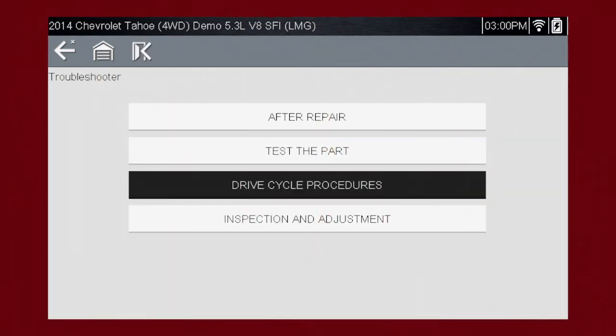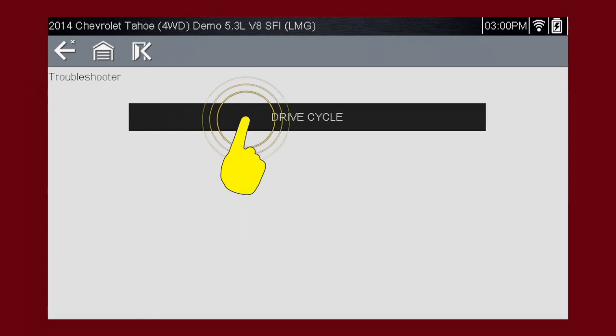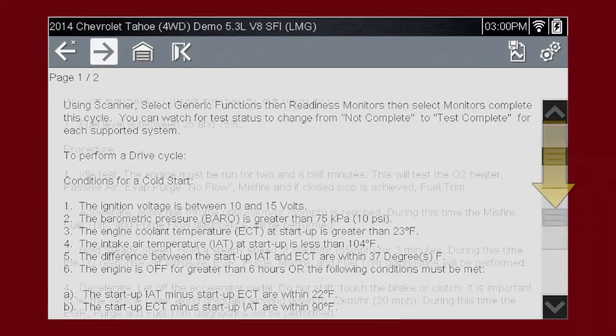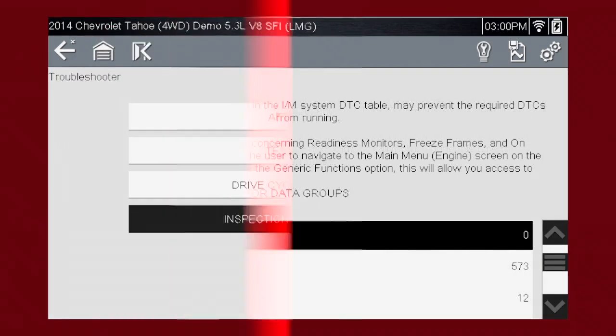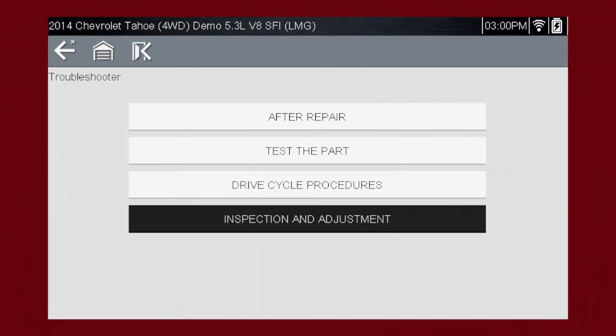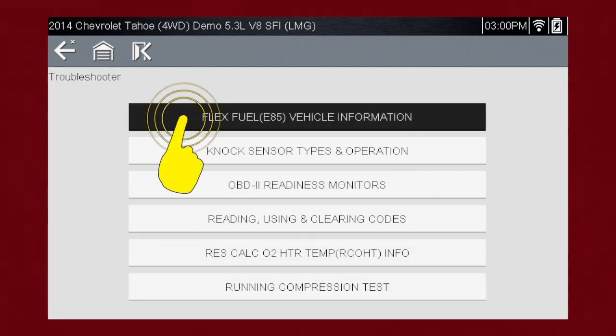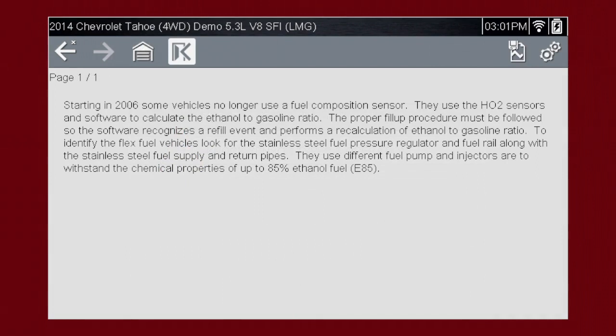Drive cycle procedures show the fastest way to set readiness monitors needed to complete emissions work — select the article. Inspection and adjustment have tips for inspecting and adjusting components. Select the article. This article explains the differences on vehicles with a flex fuel system.